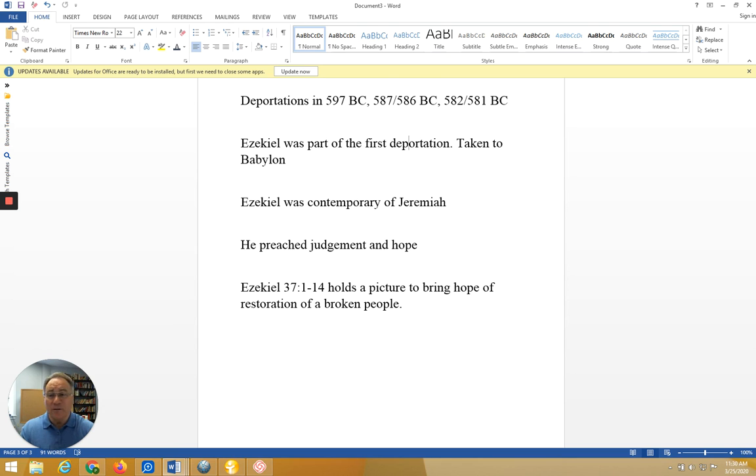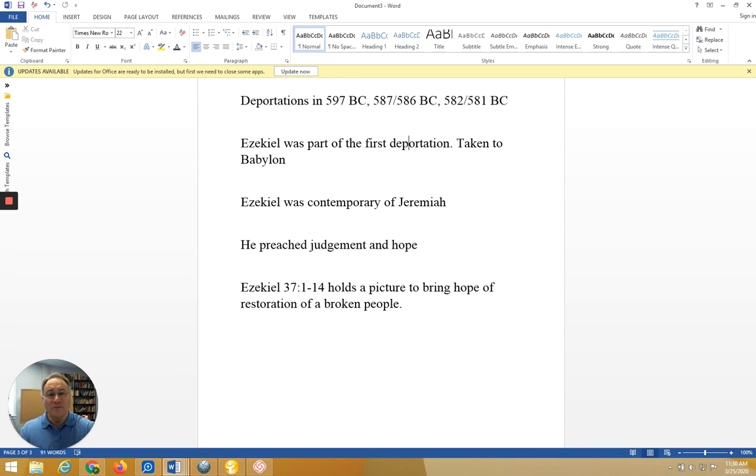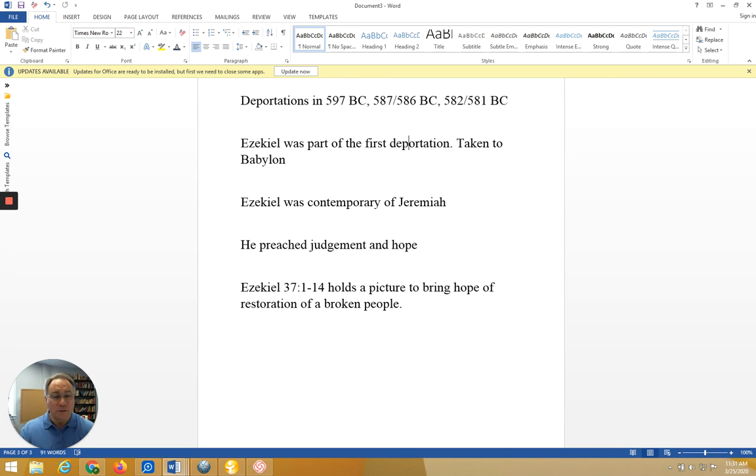And until then, I am your pastor and your friend. If I can help you in any way as we navigate our way through this self-imposed exile or isolation, please call on me.